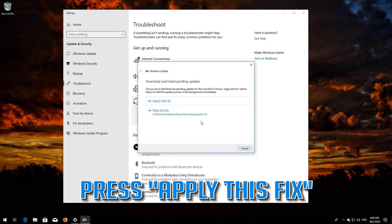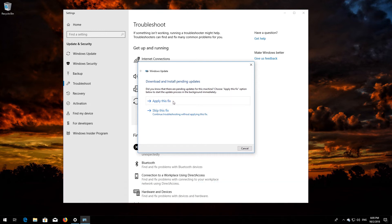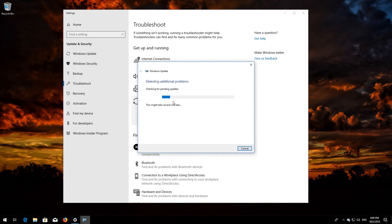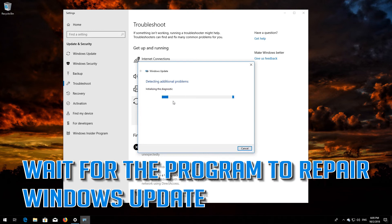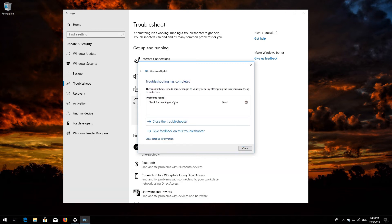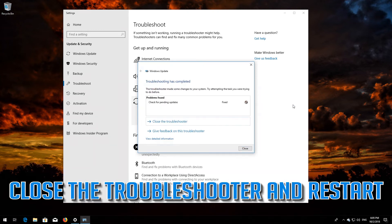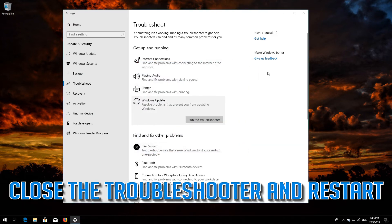Press Apply this fix. Wait for the program to repair Windows Update. Close the troubleshooter and restart.